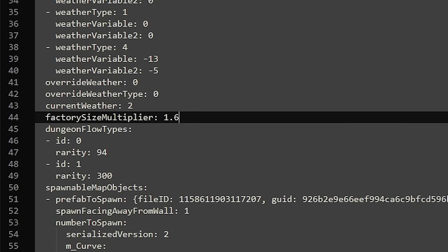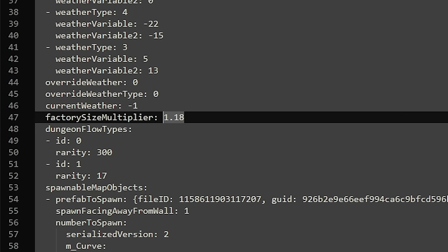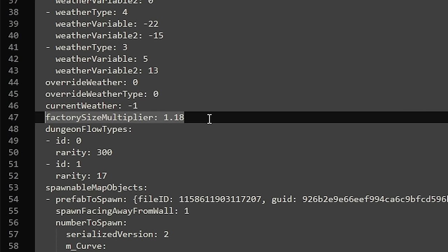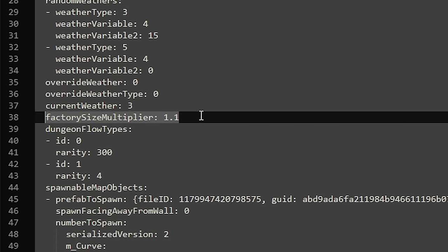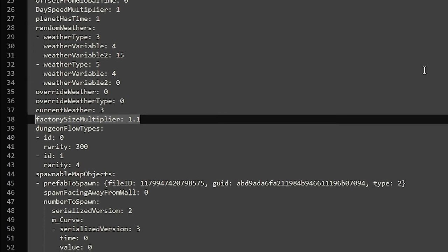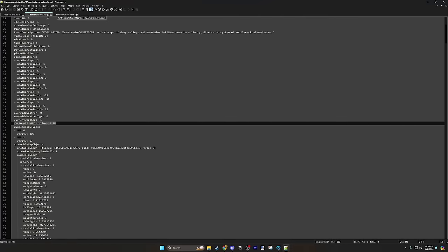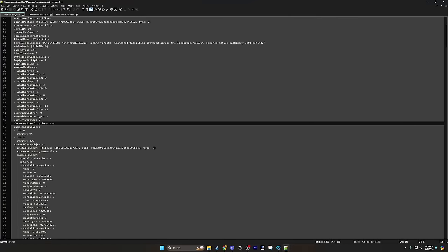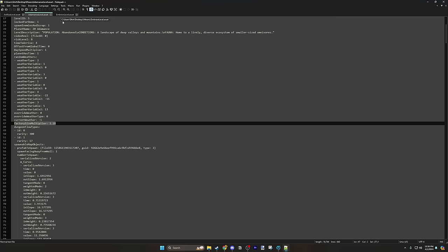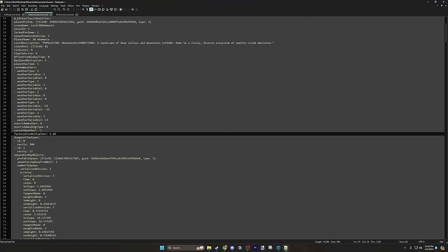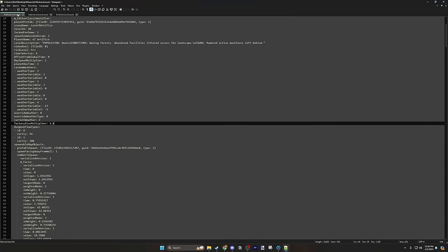Now, if we take a look at Adamant's, you can see that it has a factory size multiplier of 1.18. And Embryon has a 1.1. So these are much smaller moons than Artifice. But still, they're just a lot smaller.